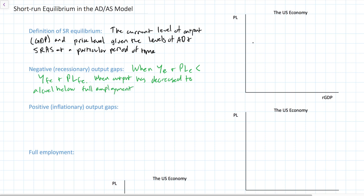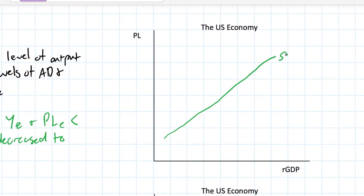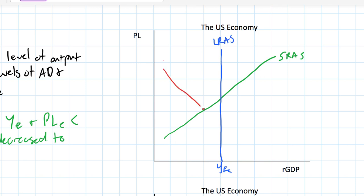Let's turn to our first graph to illustrate the different causes of a negative output gap. I'm going to draw both the short-run and the long-run aggregate supply curves in this model, then add my aggregate demand curve, which is downward sloping, showing an inverse relationship between the price level in a country and the level of output demanded by households, firms, the government, and foreigners. Let's identify our short-run equilibrium level of output and price level in this economy.